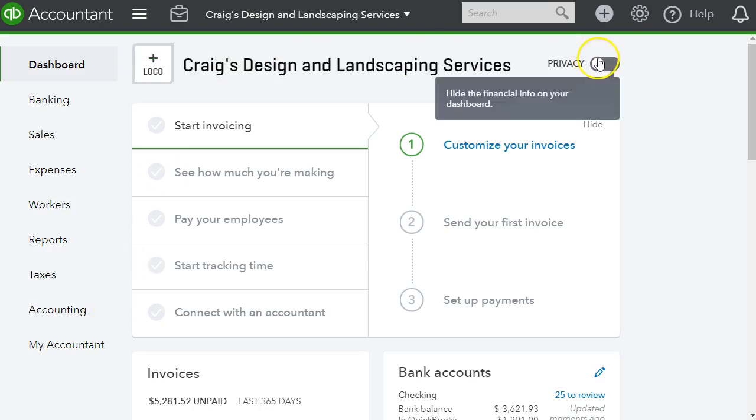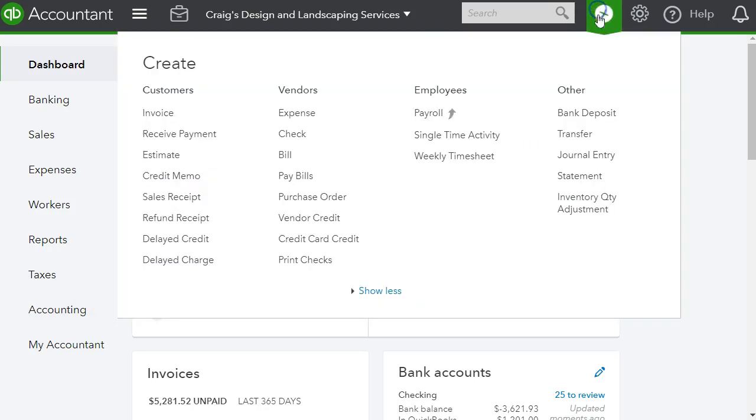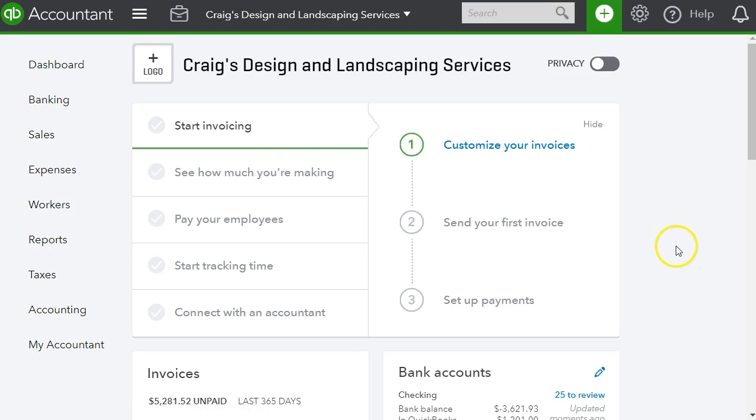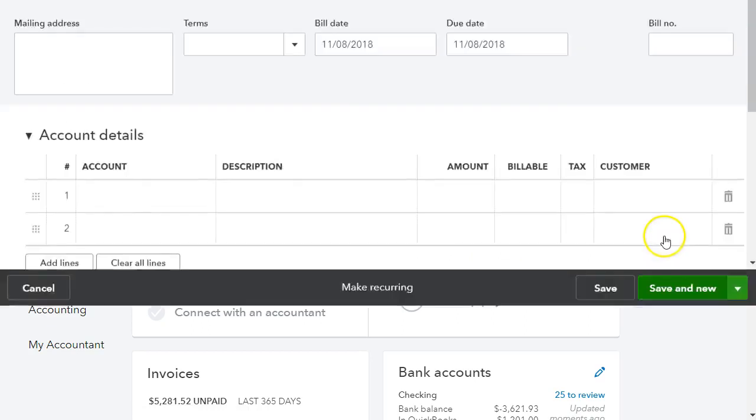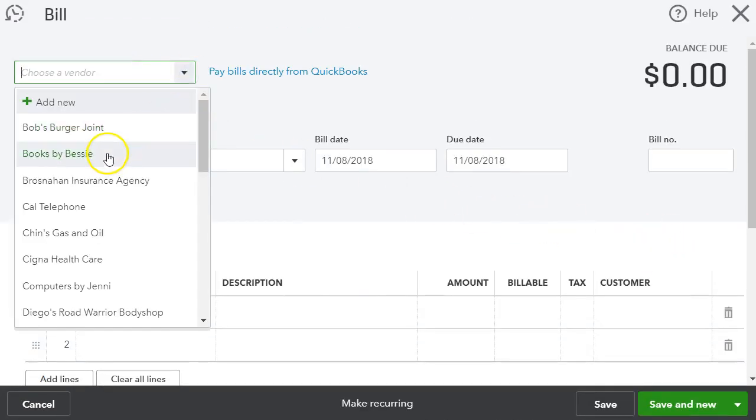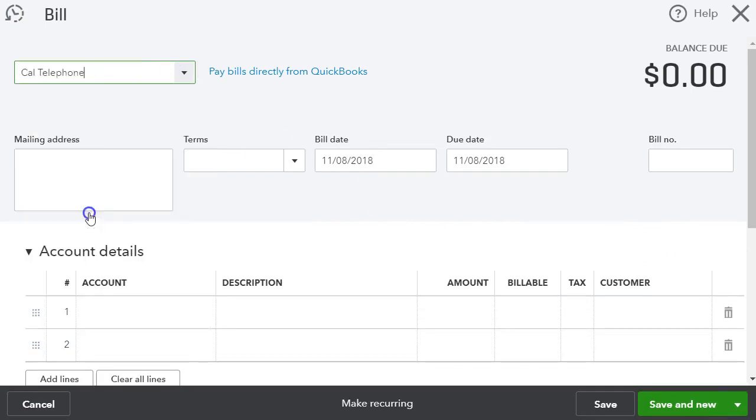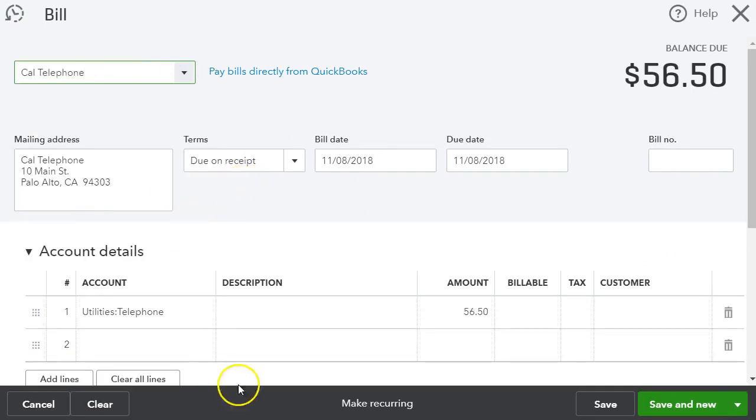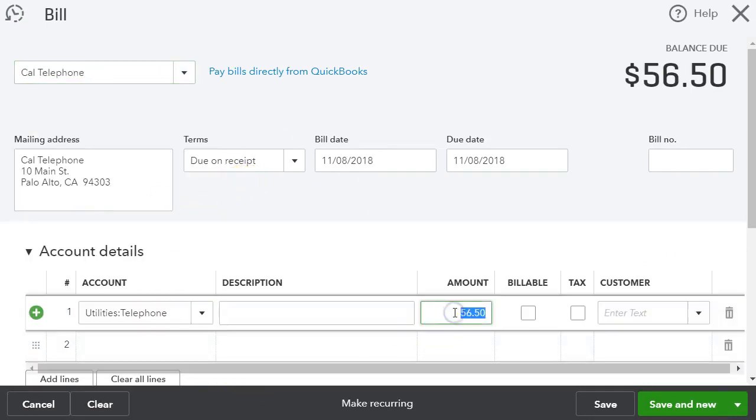I'm going to go ahead and enter a bill that way I can show you how to apply the credit afterwards. So I'm just going to select any vendor from our demo company here.